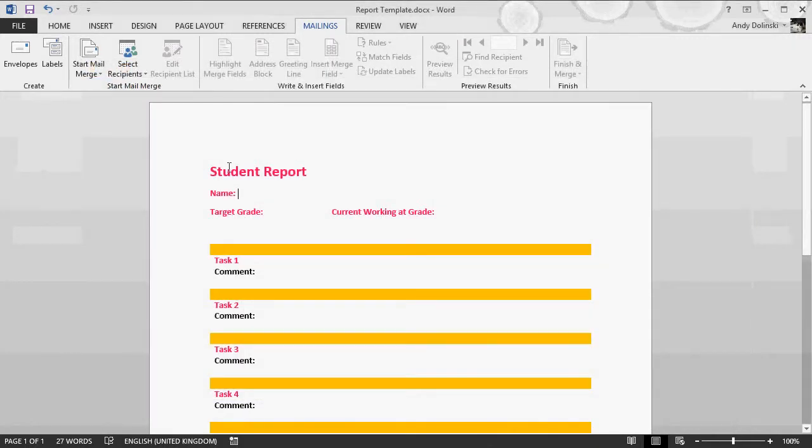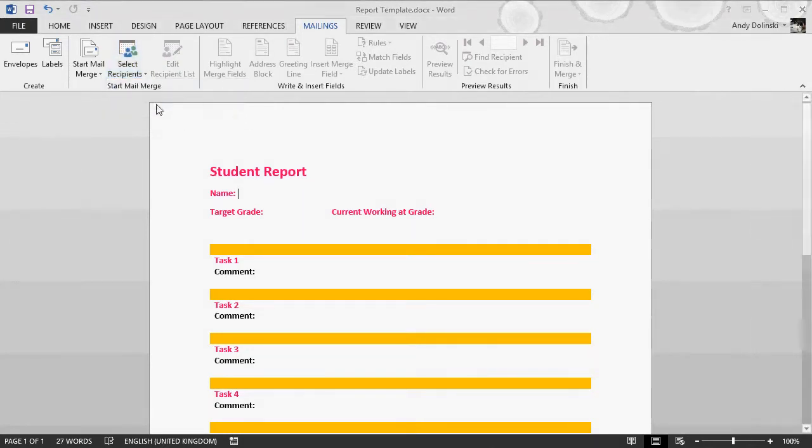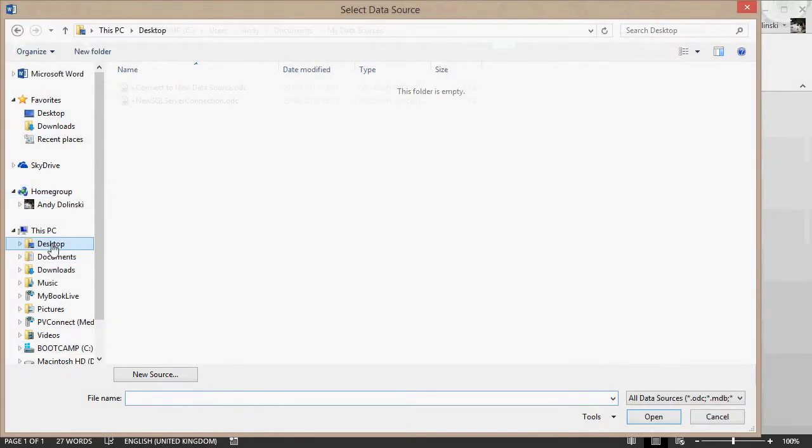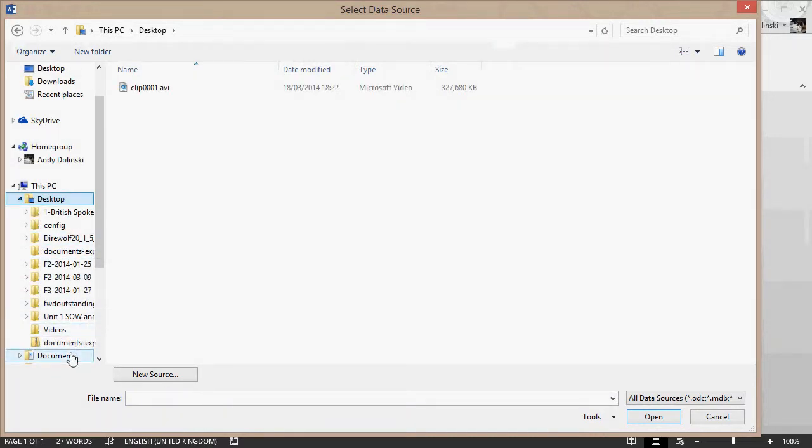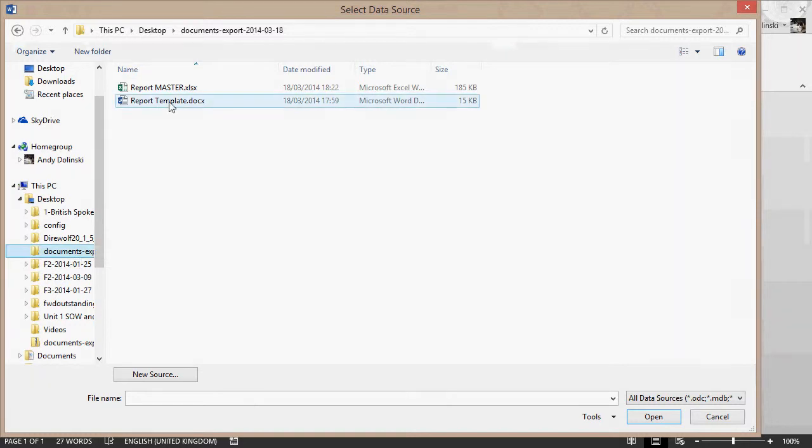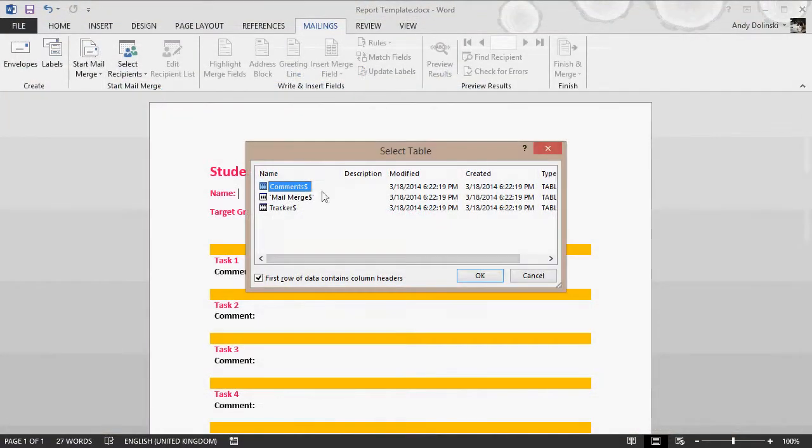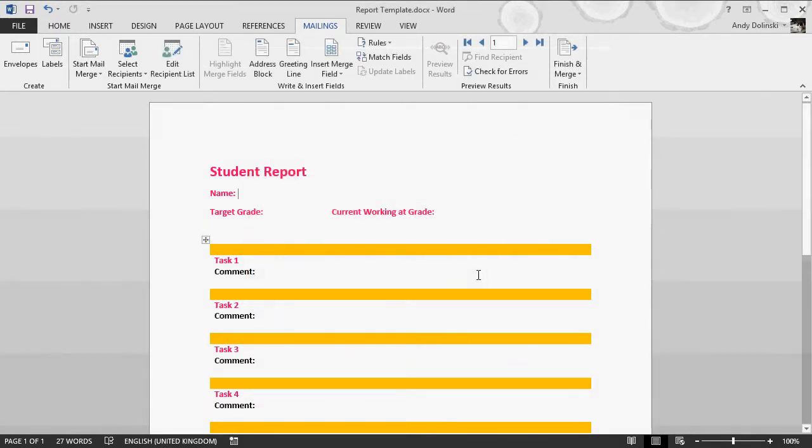This is just a Word file. You go to mailings, select the recipients, choose an existing list, find your file—so mine is in, not there, that one—find my report master, select the mail merge tab, click OK.